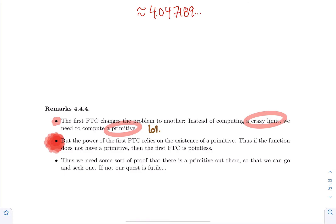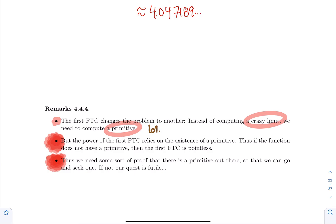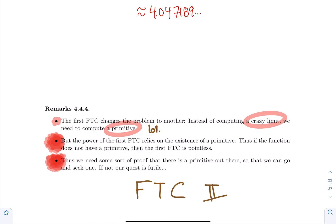You want to make sure that there's a primitive out there waiting for you before you start seeking one. So we need some sort of guarantee that a primitive exists — because if not, the first fundamental theorem of calculus is completely pointless. And of course, there is a theorem that says there's always a primitive. And that theorem is called the second fundamental theorem of calculus. This will be the topic of the next section.